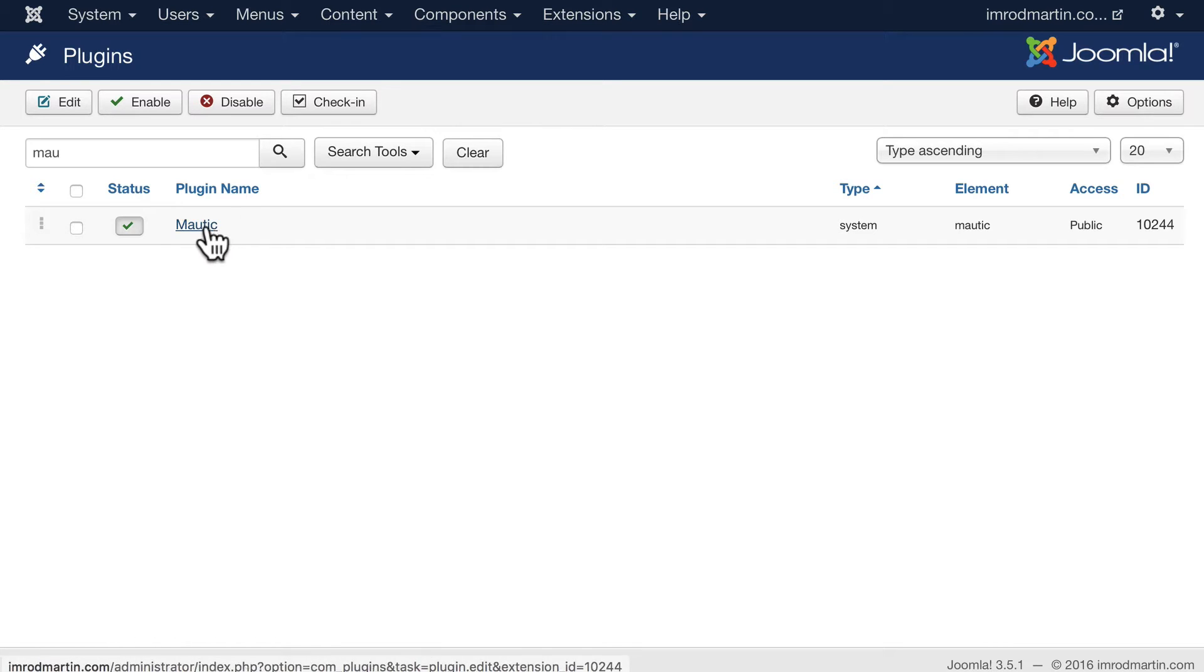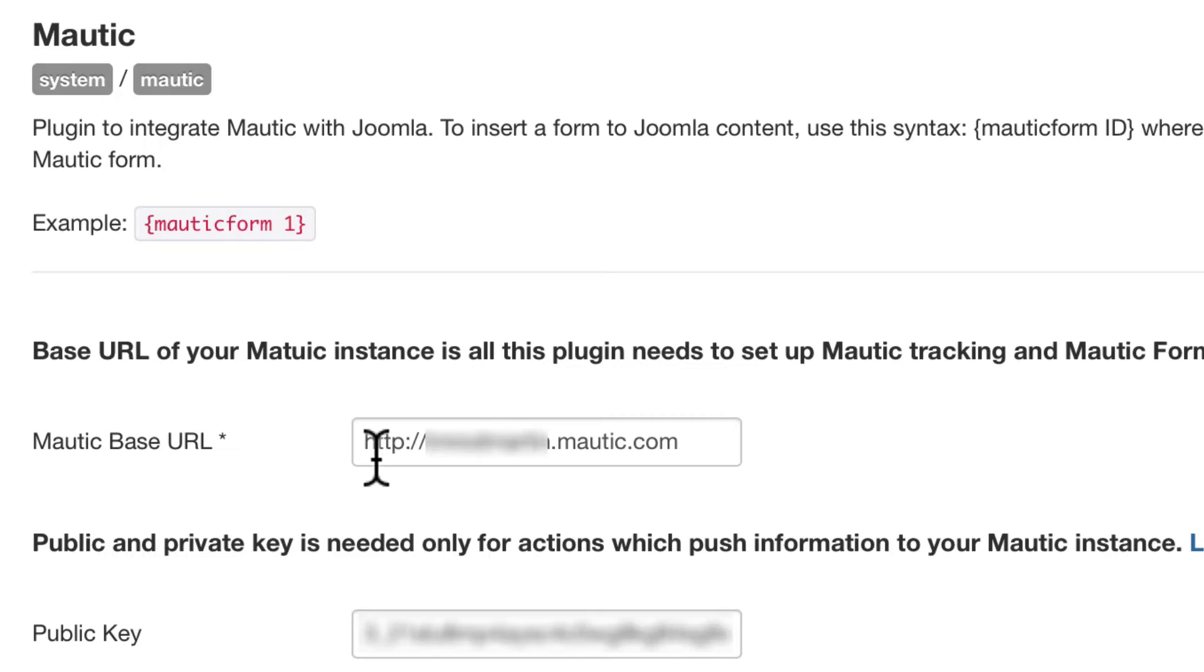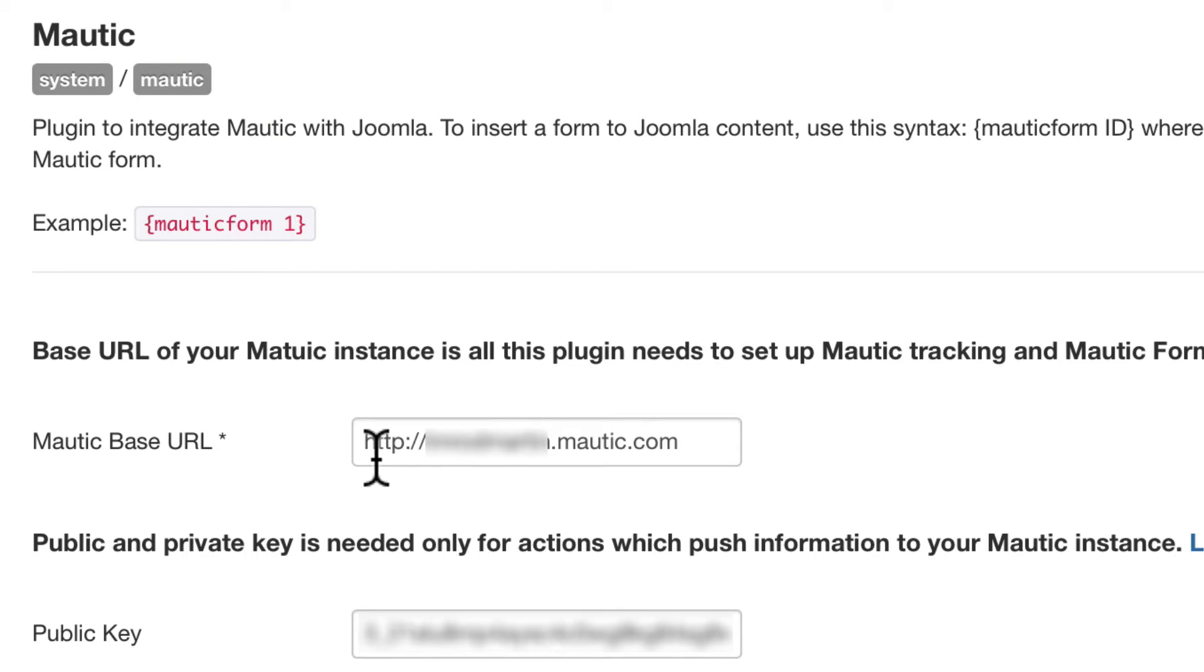This is a Joomla website, and I've installed the Mautic plugin here. All I need to do is make sure I've set up my base URL.